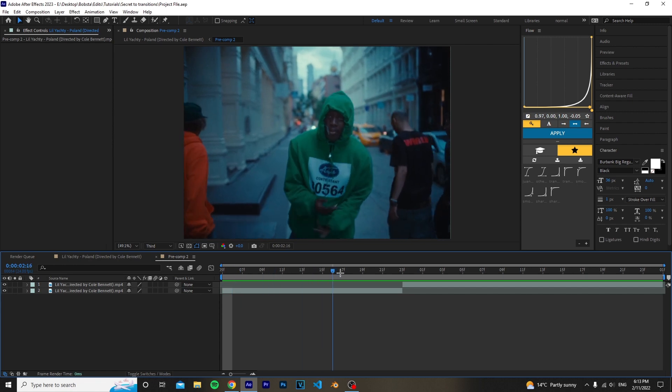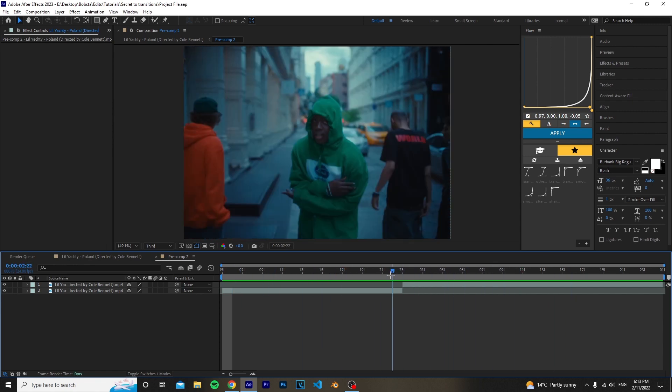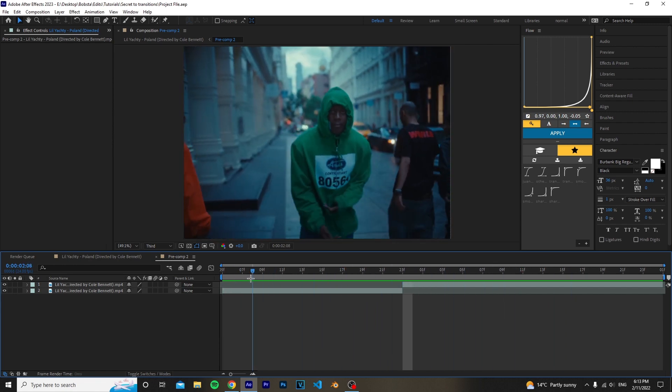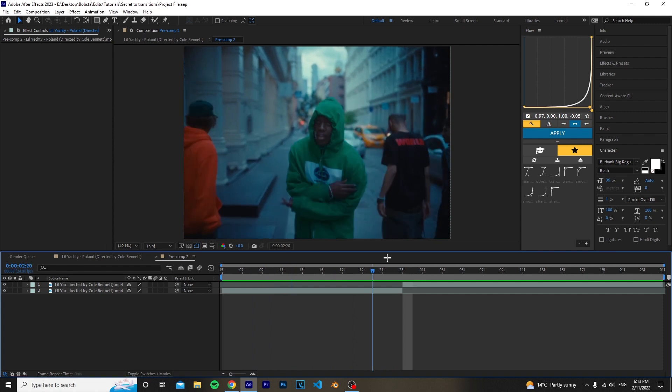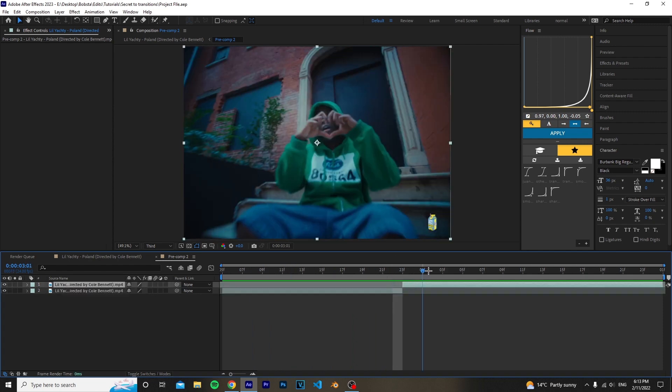So once you load up After Effects, you want to have your two clips ready and you want to split it where you want the transition to happen. As you see, we have clip 1 and clip 2 here.